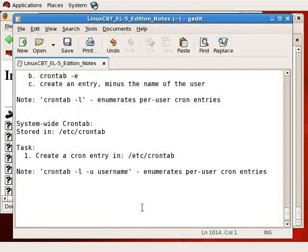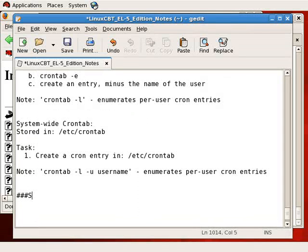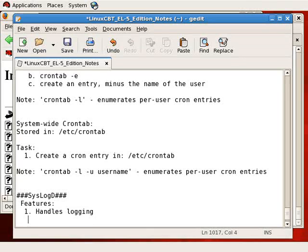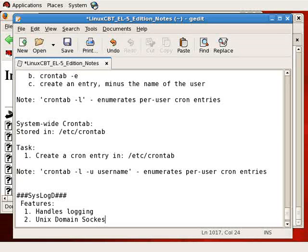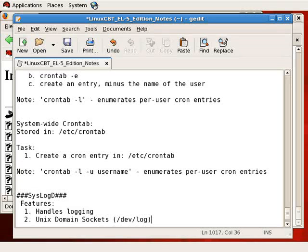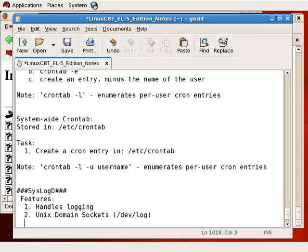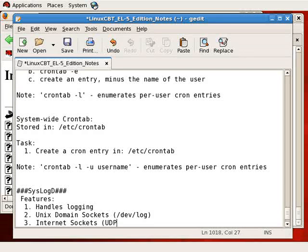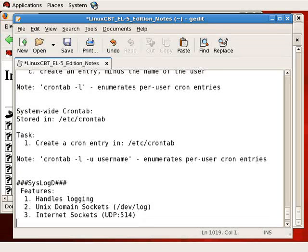So with that said, we need to look at syslog. Syslog handles logging, and it does so by supporting two facilities or two protocols: Unix domain sockets via the /dev/log interface, as well as internet sockets using the UDP protocol, port 514 to be specific.